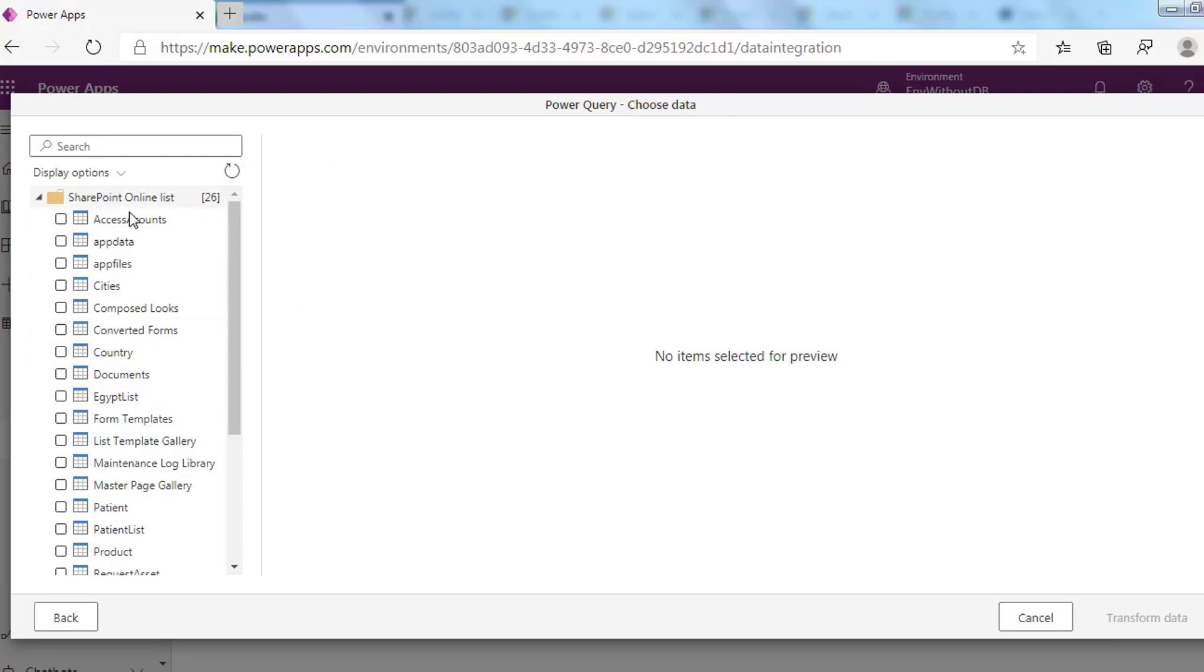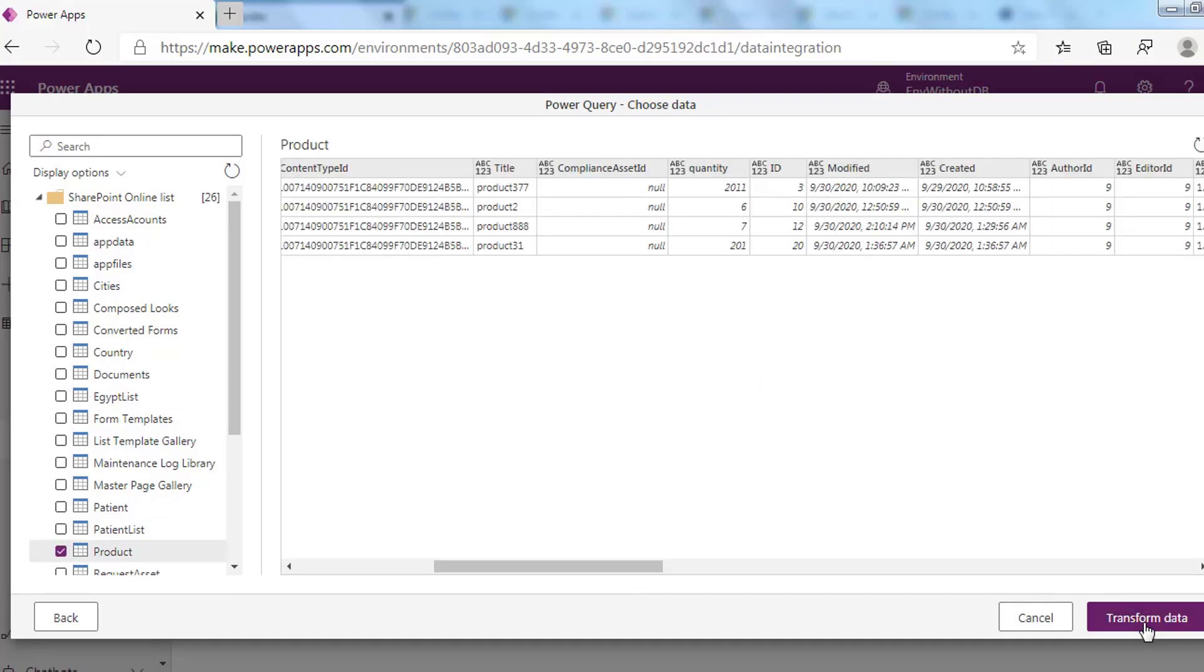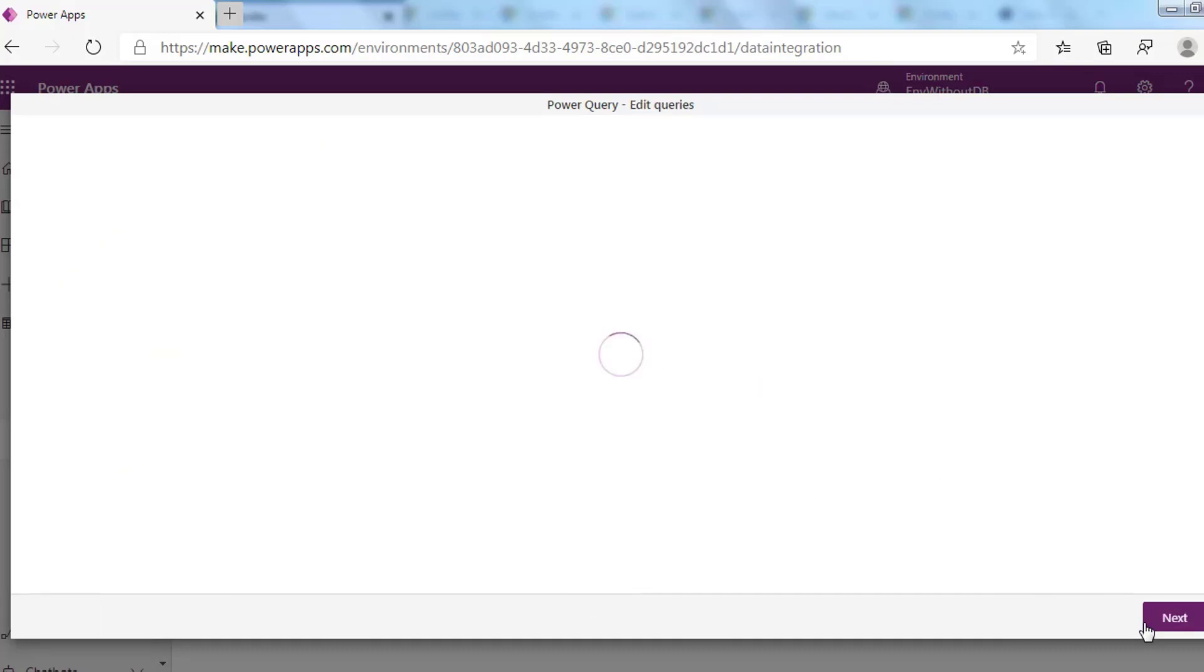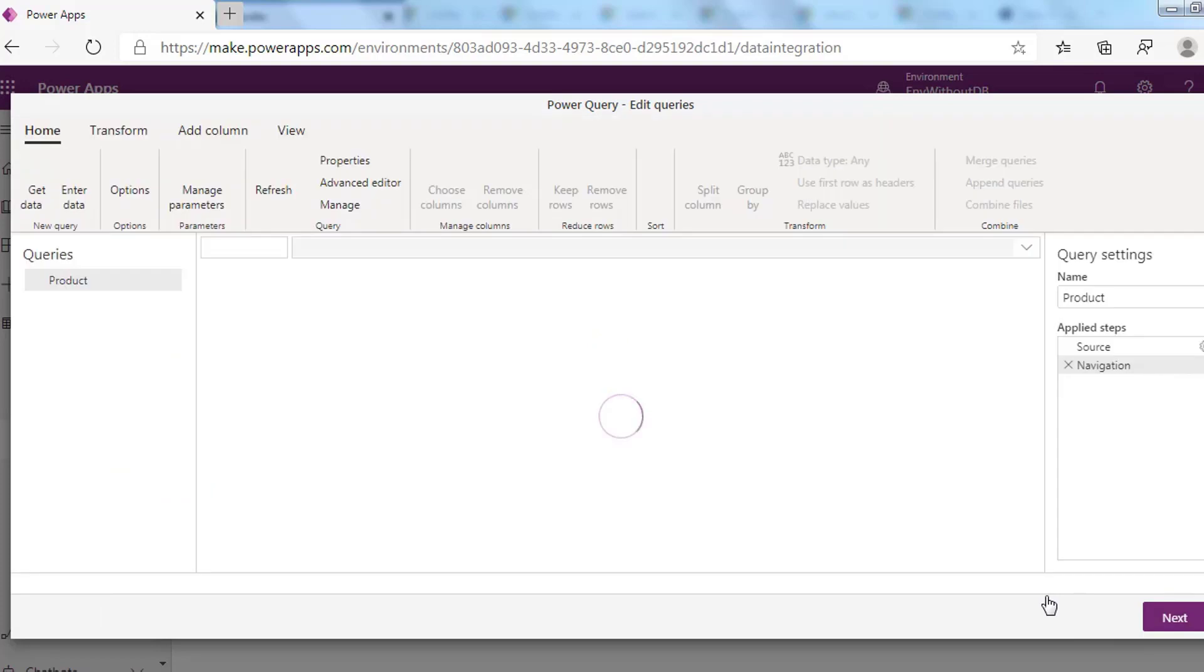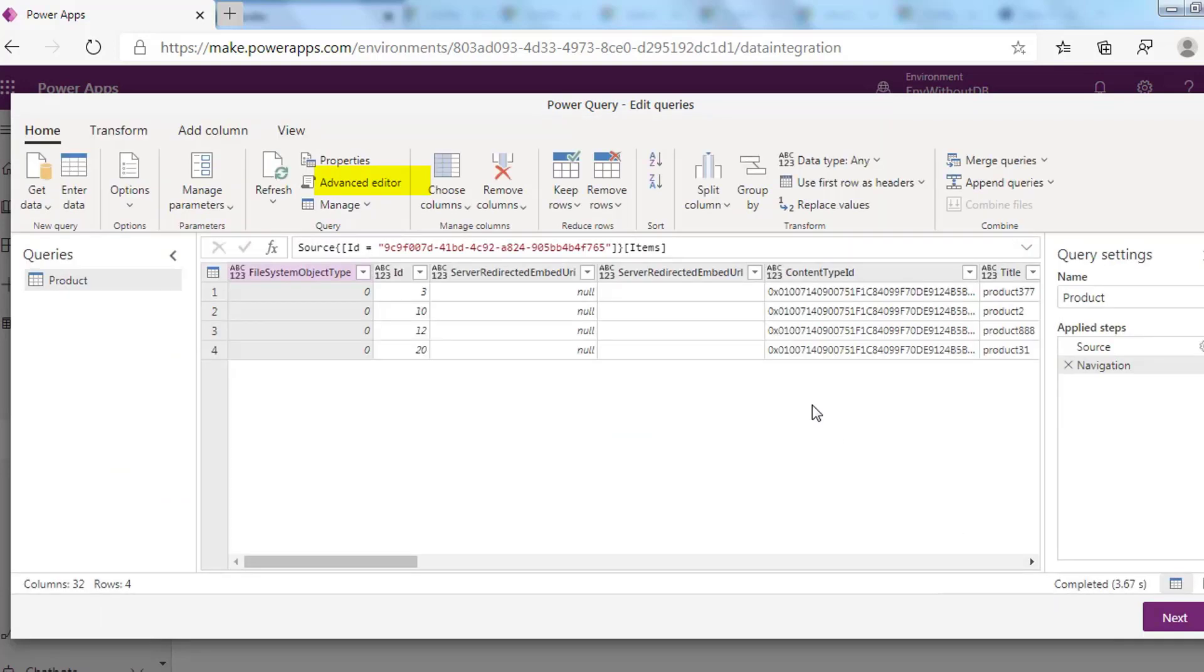It will navigate you to the dataflow editor to shape your data. You can use the advanced editor in the above. Here you can see the code created by the query editor. From it, you can shape your data.